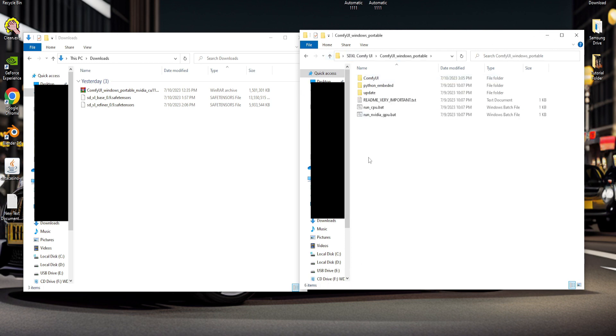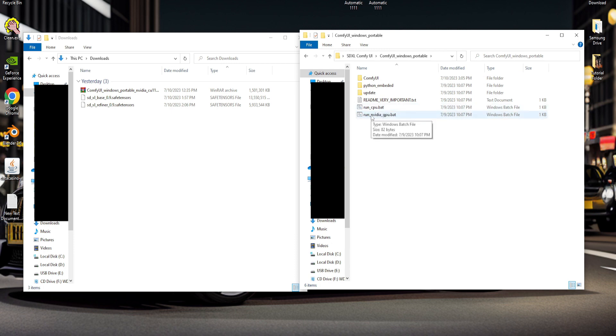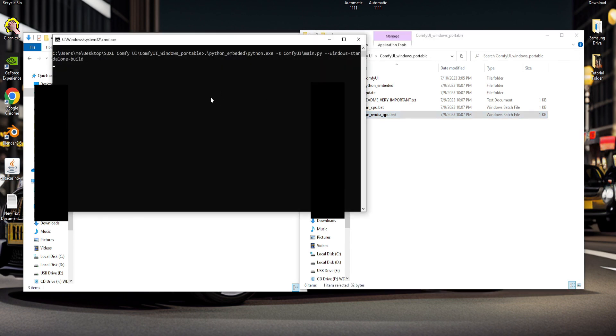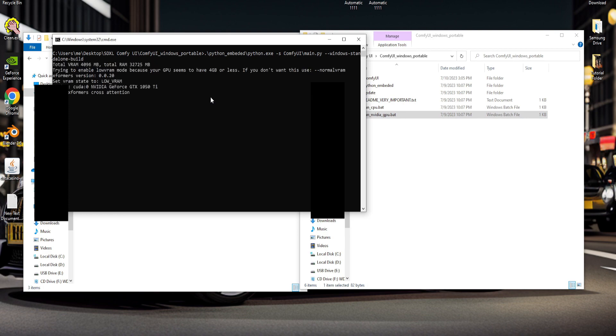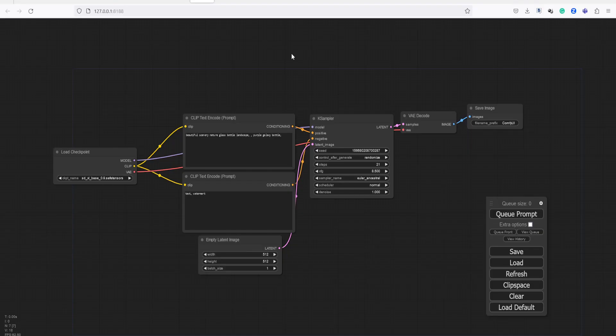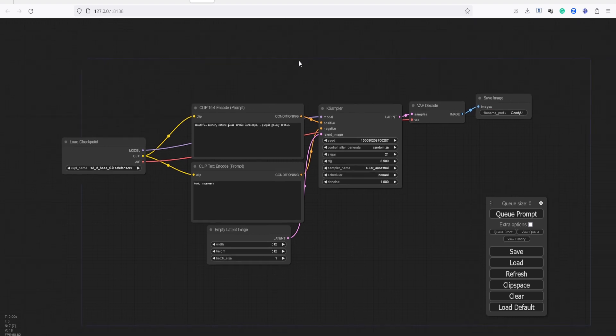We have two options. If you want to run using your CPU, use this. Alternatively, if you want to use your GPU, use this. We are now inside the Comfy UI environment.